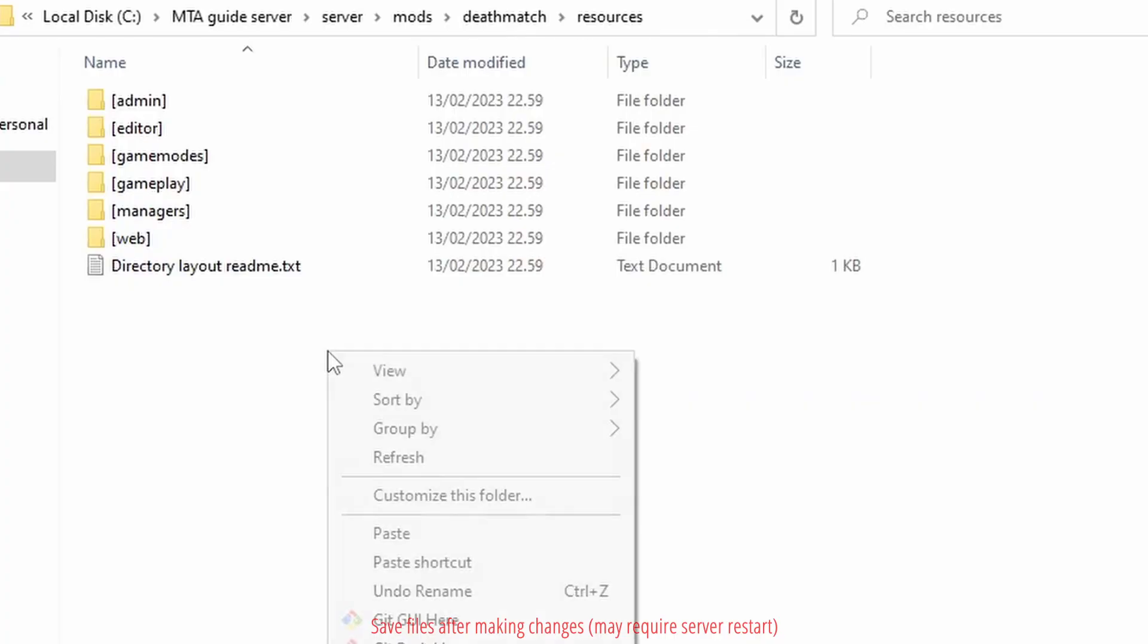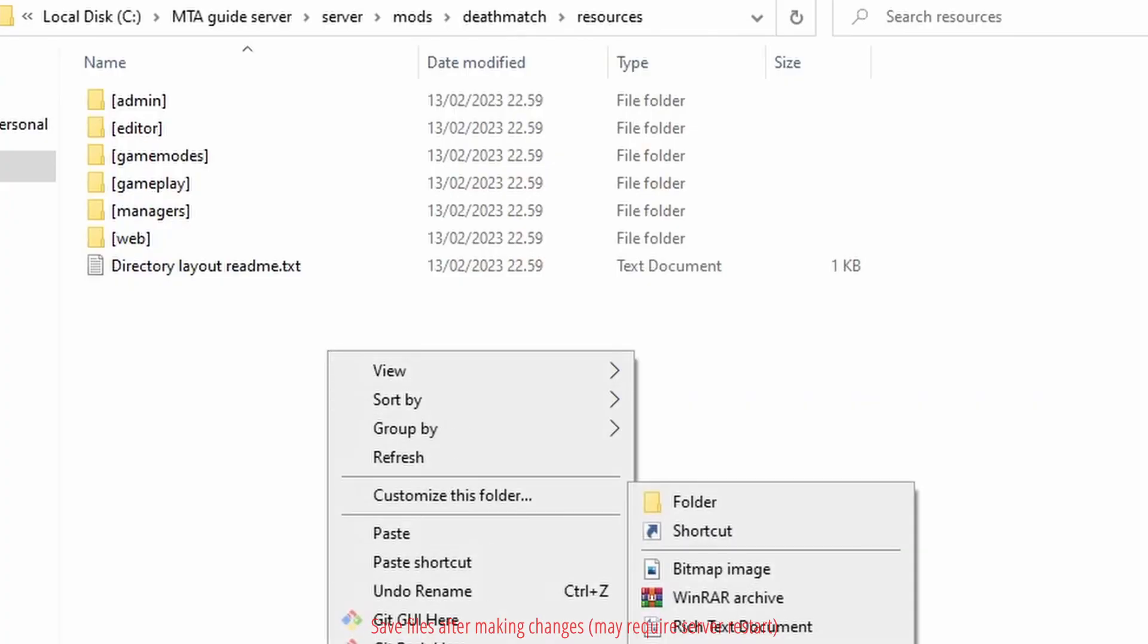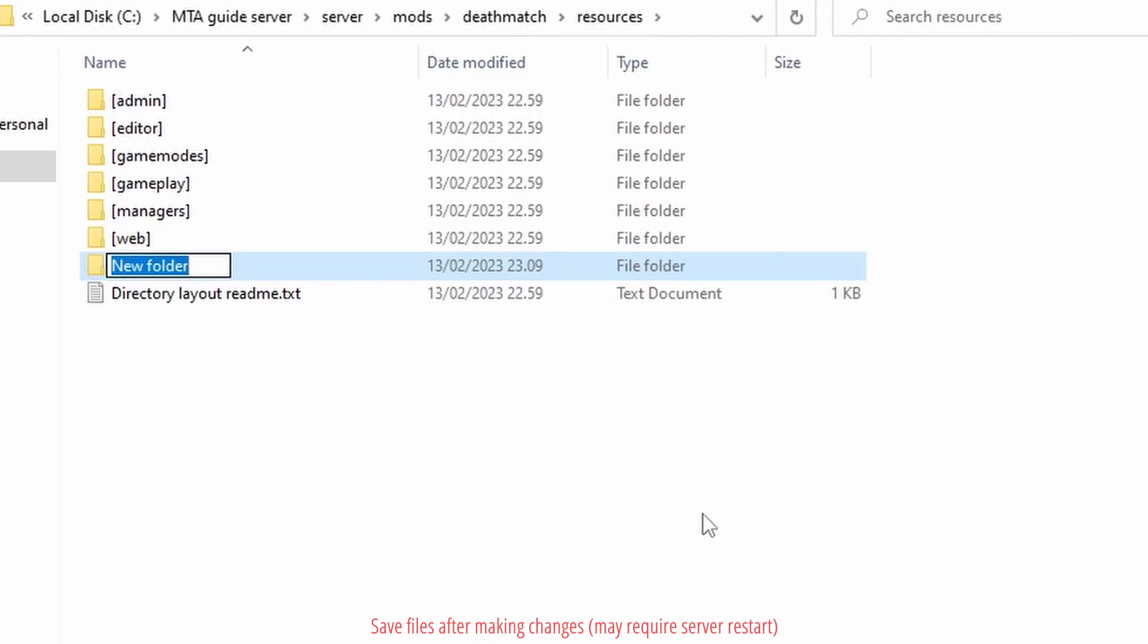Let's create a new server resource to load mods on the server. In the server resources folder, create a new folder and name it models.